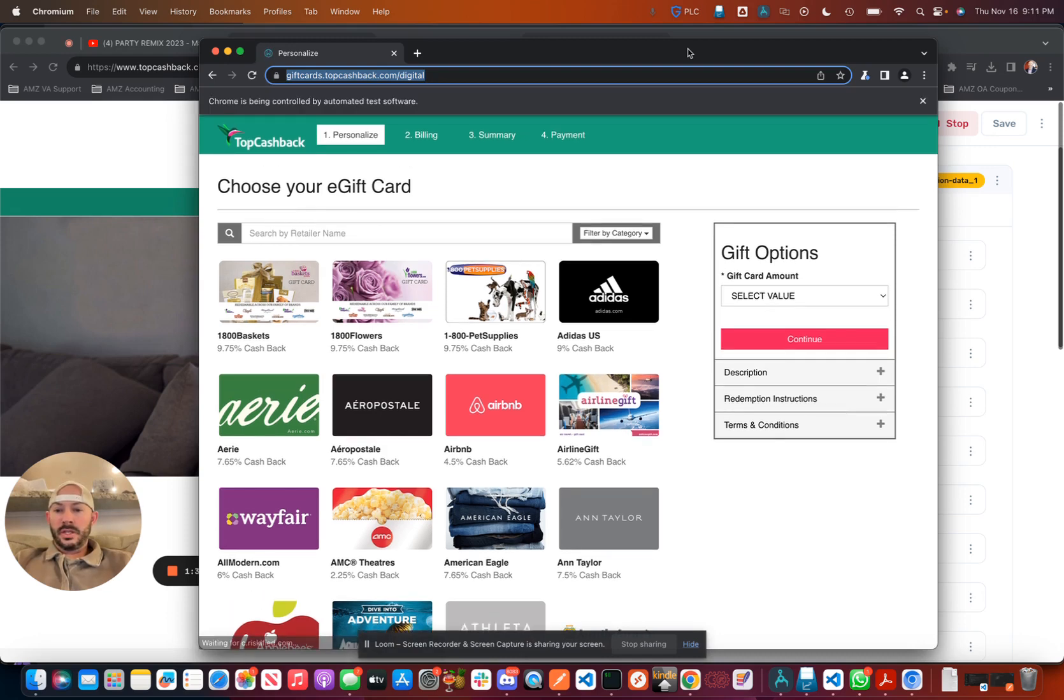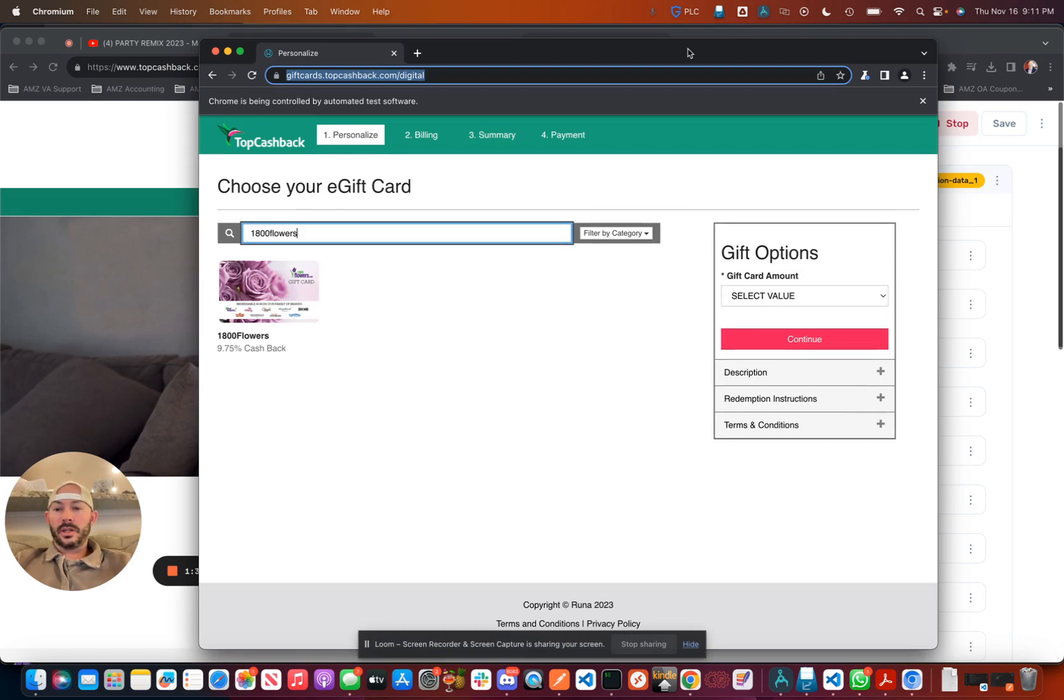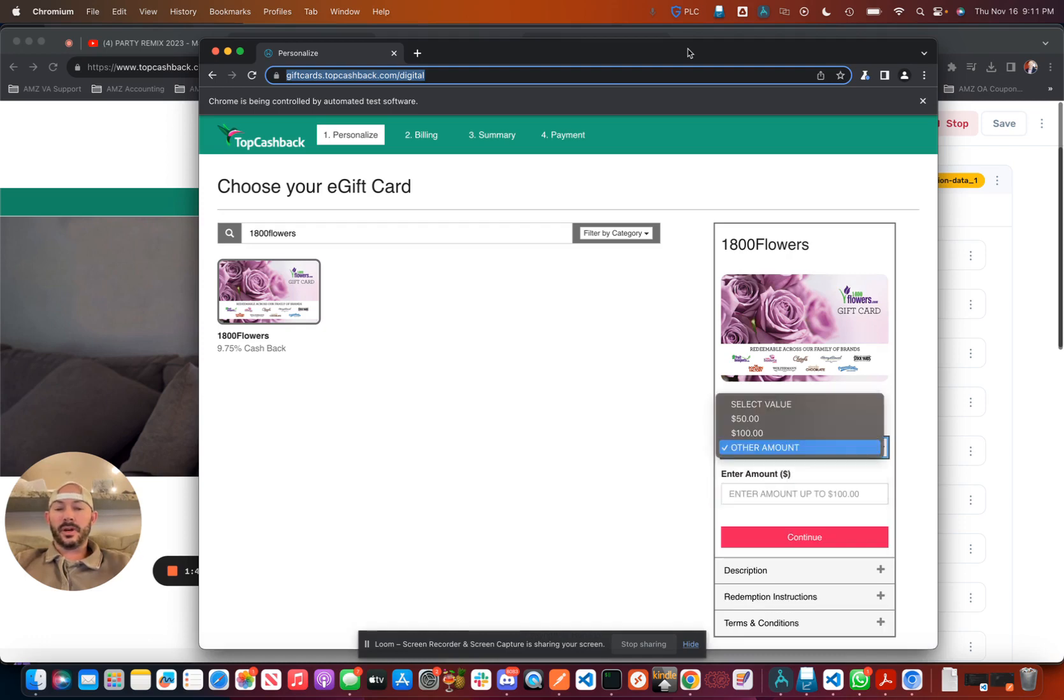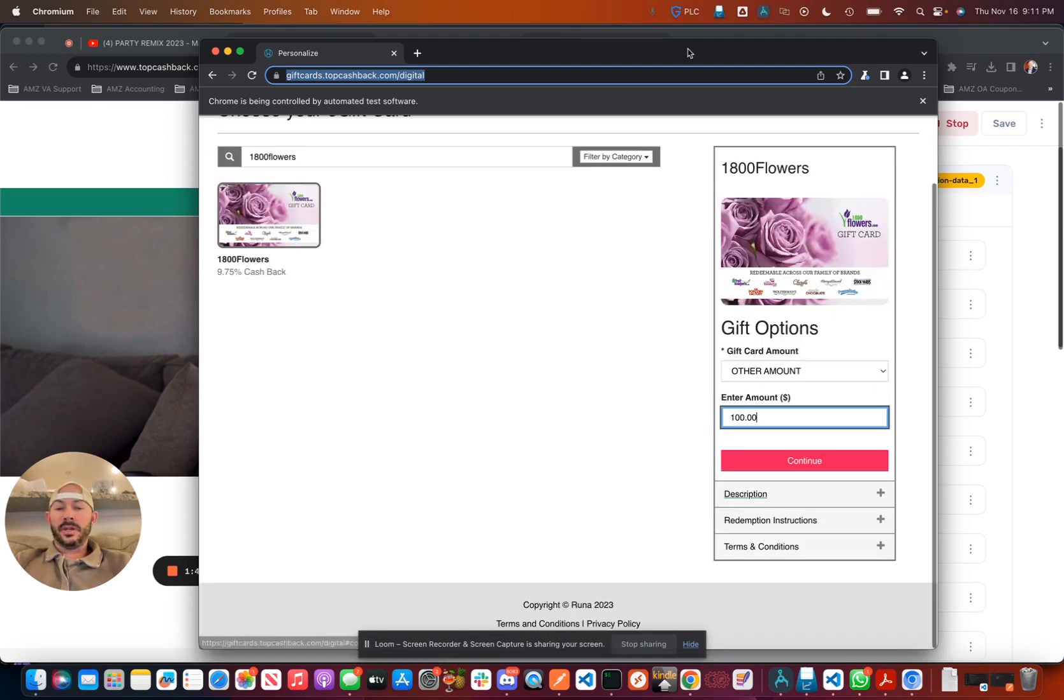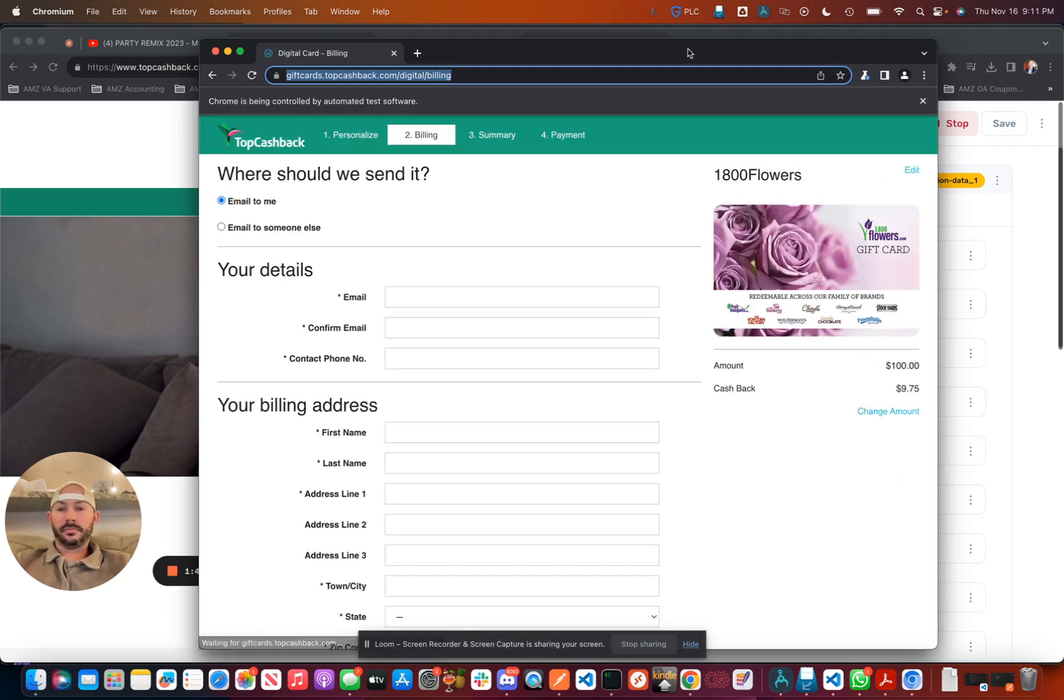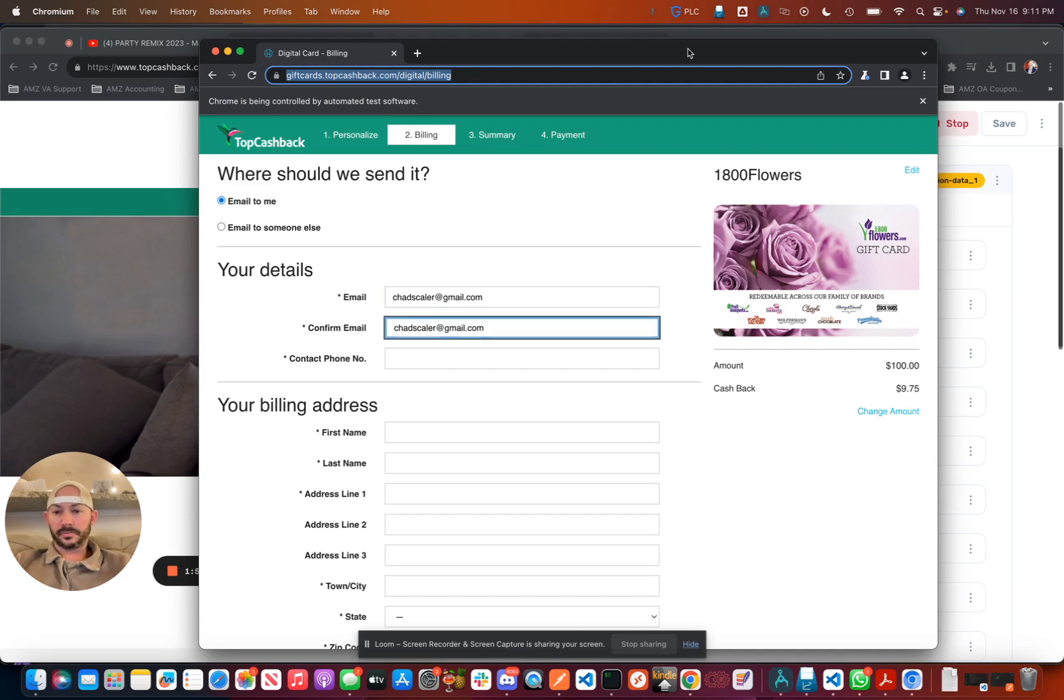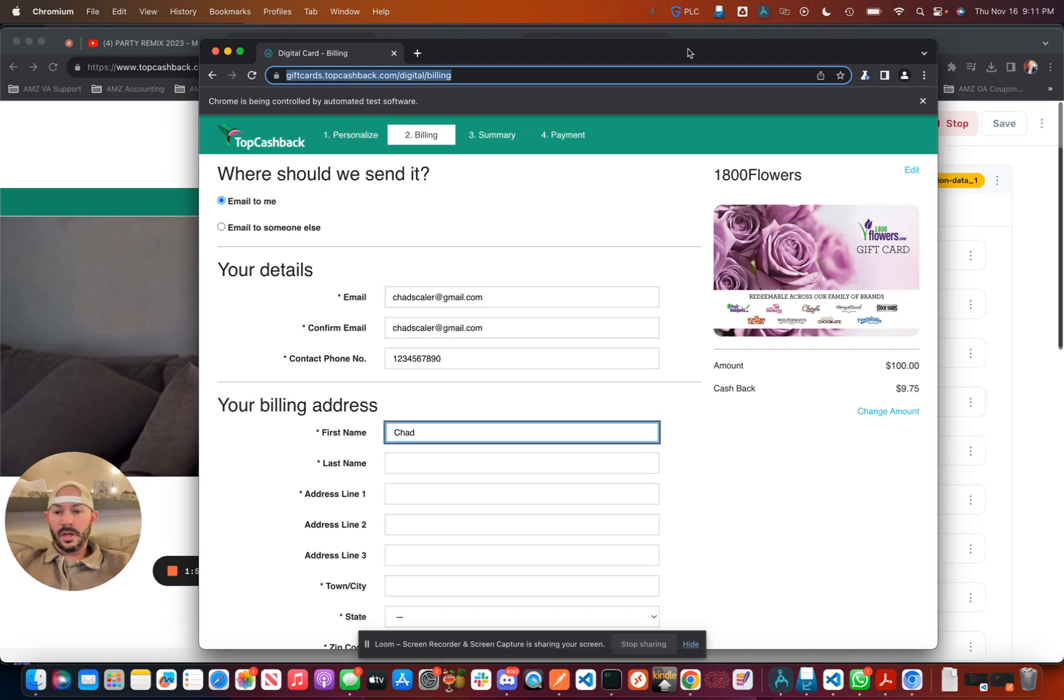In this example, it's going to identify 1-800-Flowers, click on it, select the option for other, and then you can manually enter the amount and click continue. It will then give you the option to put in all of your email instructions, and this will just take a minute or two.